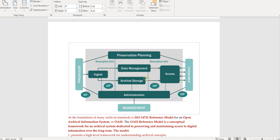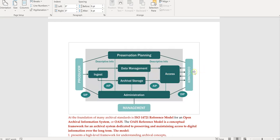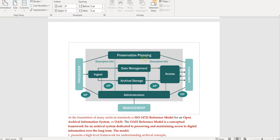There are certain processes that need to take place before information can be ingested into the system. Somebody is in charge of archival storage, there's a data curator in charge of data management, and there's somebody in charge of dealing with the public in terms of making sure that information is accessible for a third-party consumer. There are six different entities which data curators could be part of.